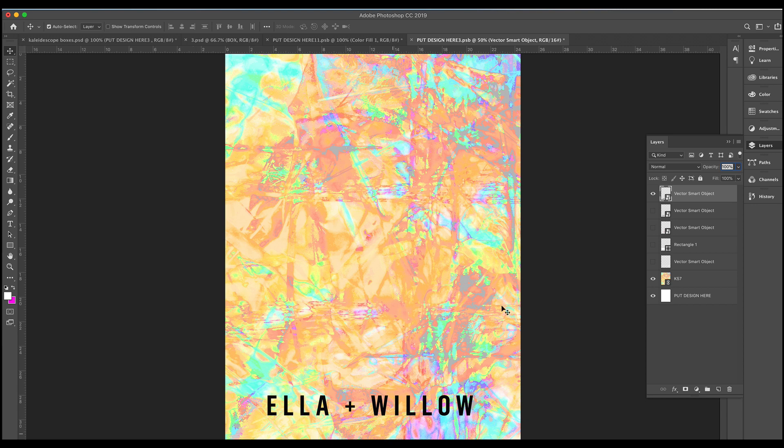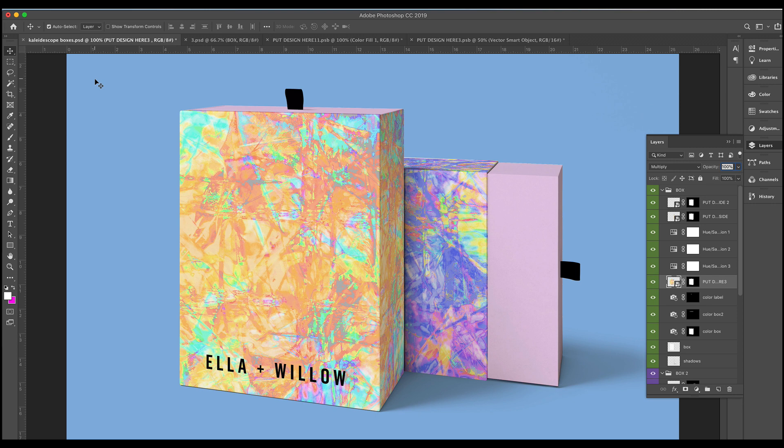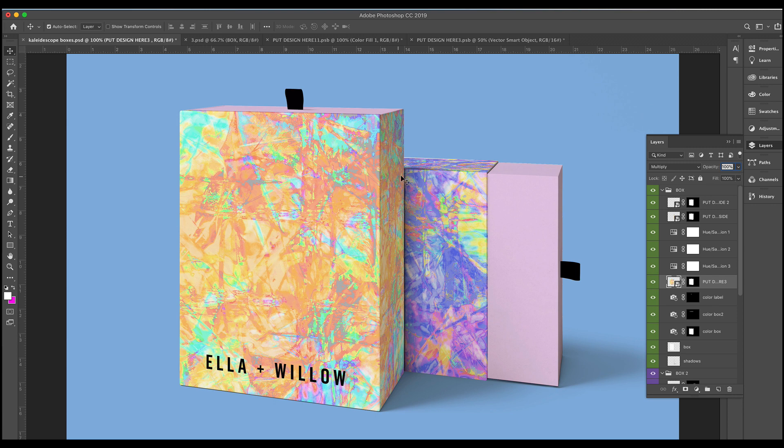And there we have my packaging design. I hope you really enjoy having a play and using your creative license to create a kaleidoscope. You just never know where it's going to take you once you get started. I hope you enjoy, thank you.